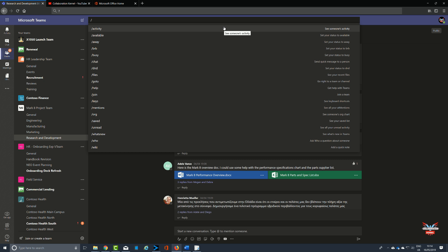Already spoke about setting your presence or availability be right back, away, and things like that. But also /whatsnew, for example, shows you what's new in Teams and we've got a video detailing all these commands on the channel, so take a look.